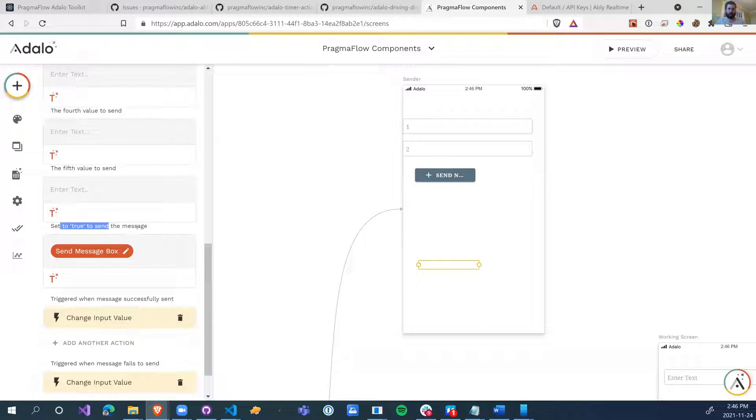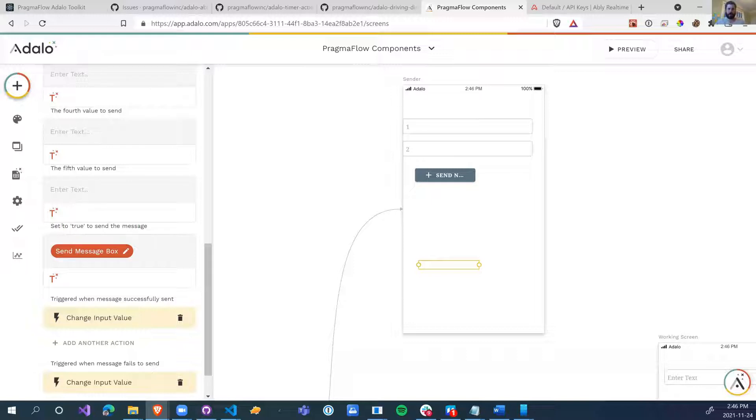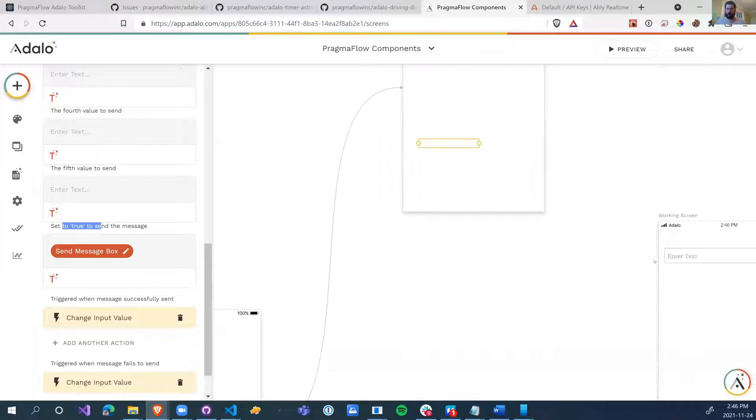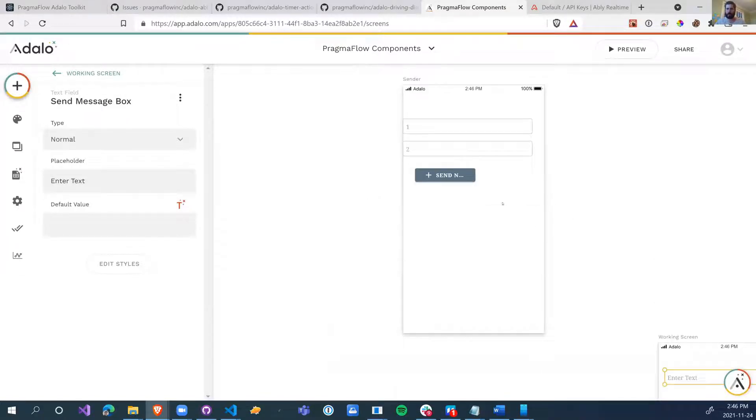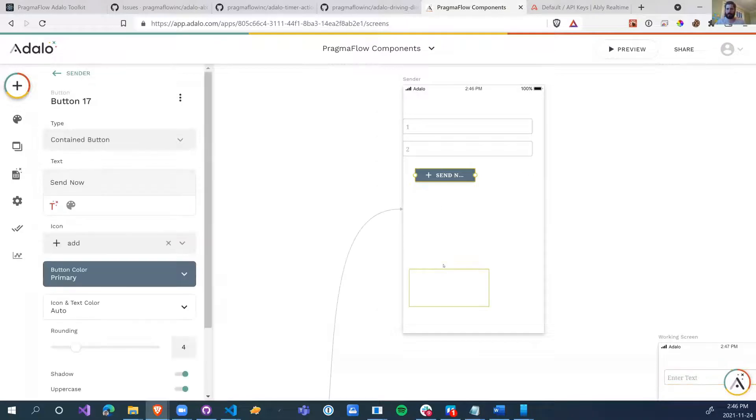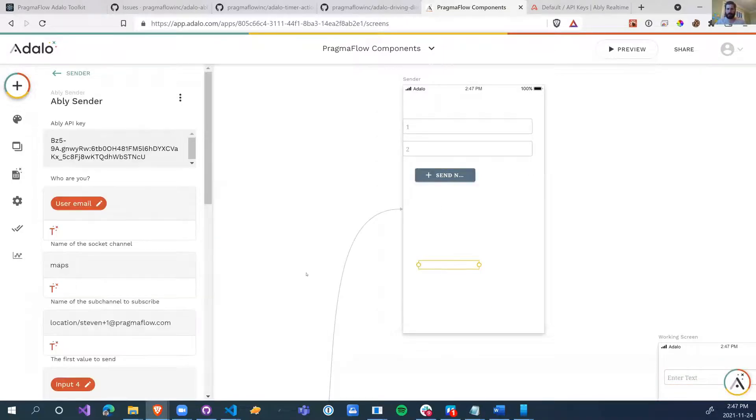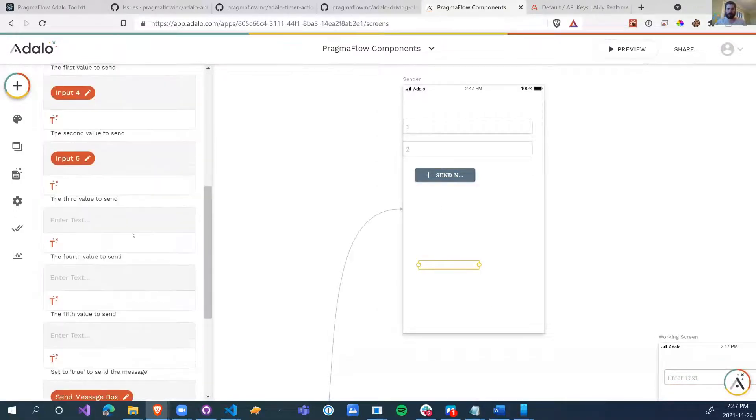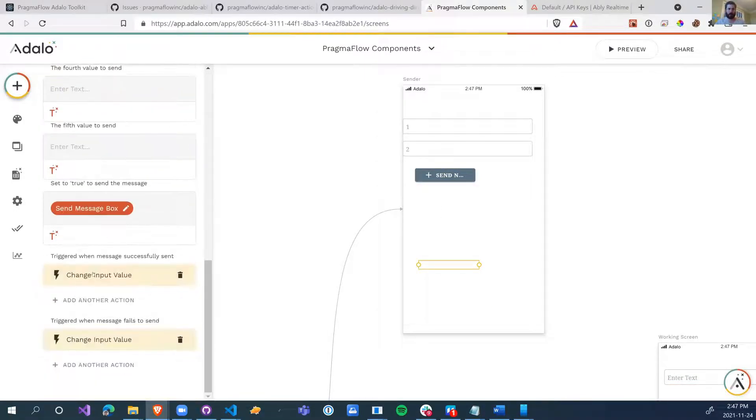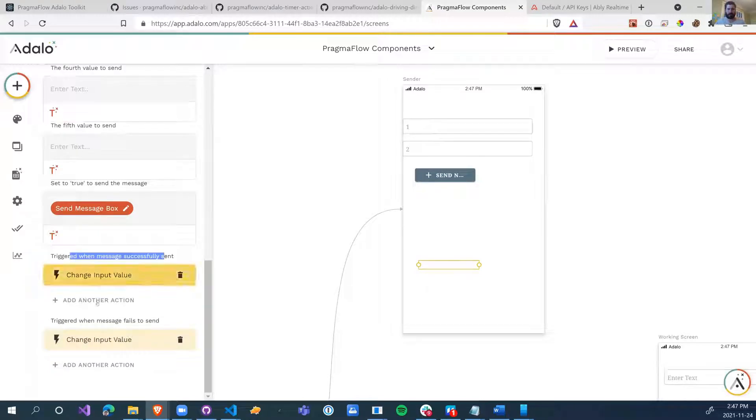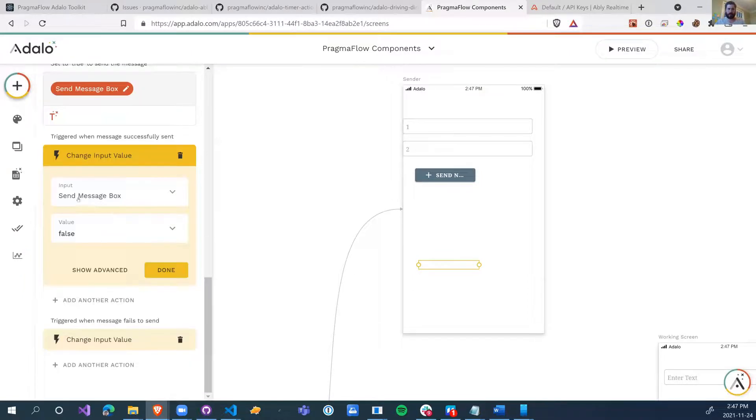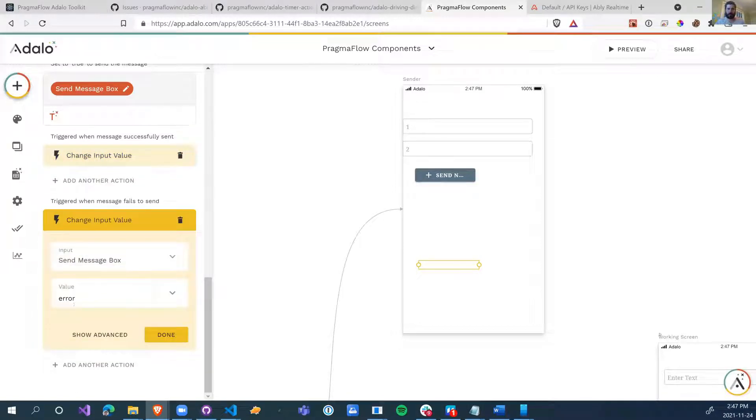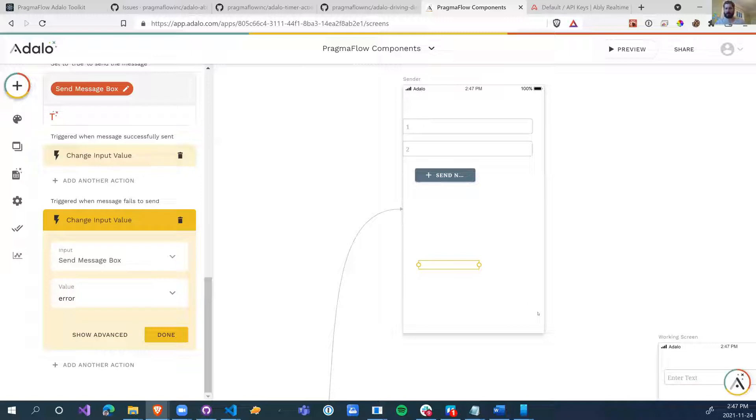This one, when you set it to true, is how we actually send the message. So the message is only sent when the value entered into here is true. And I've made a hidden off screen, unlinked text box called send message box. So when I change this input to true, it's going to send the message that we've configured here. Finally, when a message is successfully sent, or when a message fails to send, what we want to do is set the message box to false, set the message box to error, just so that we can clear out that true so that the next time we set it to true, we'll be able to send it again.